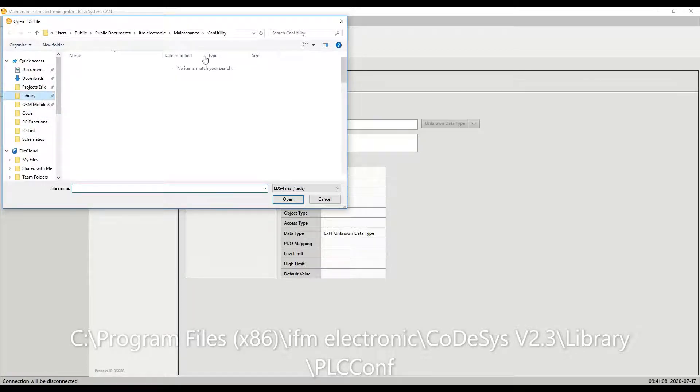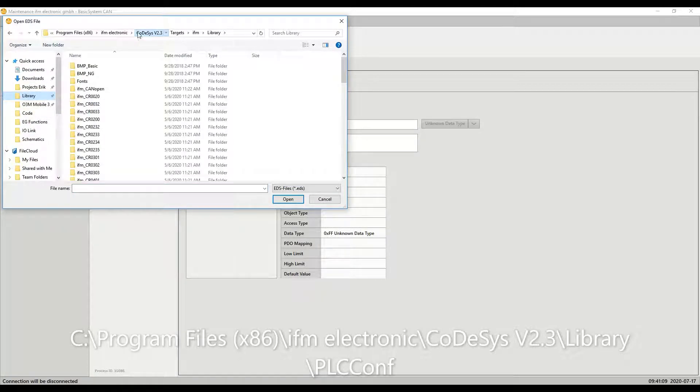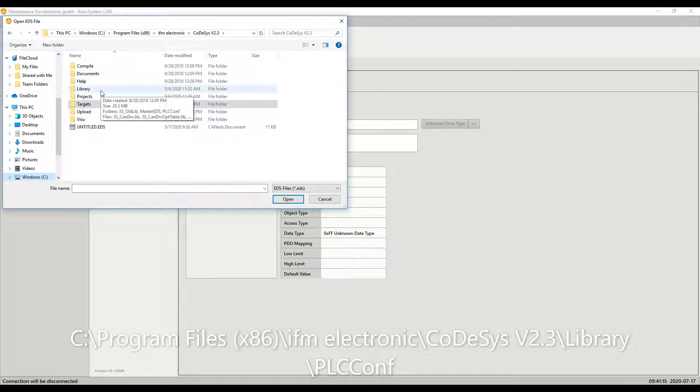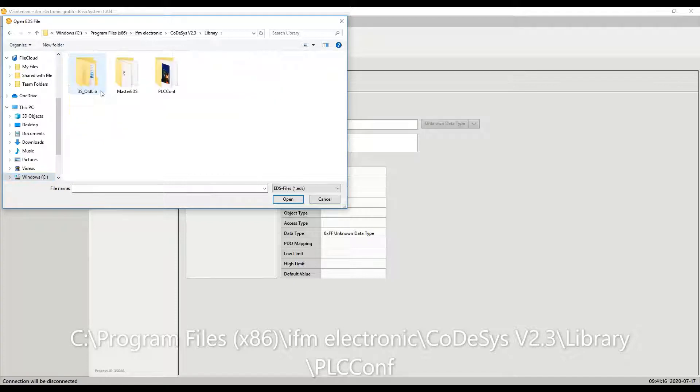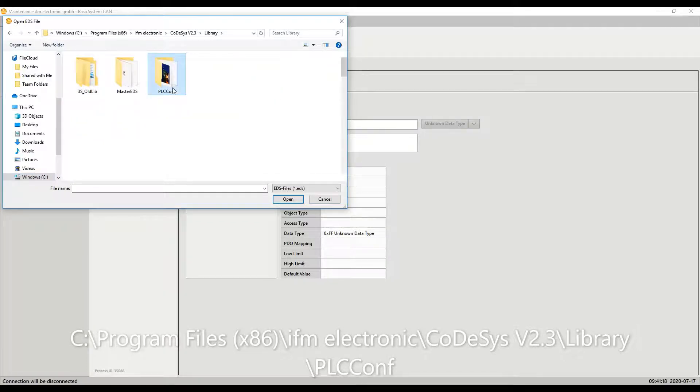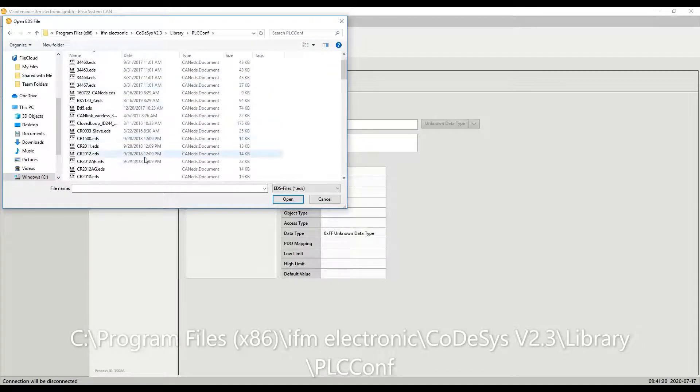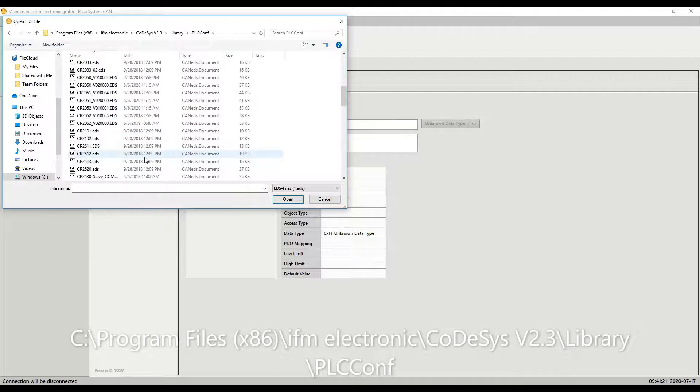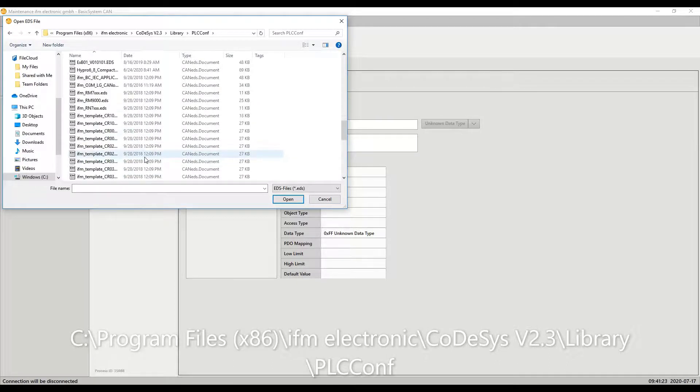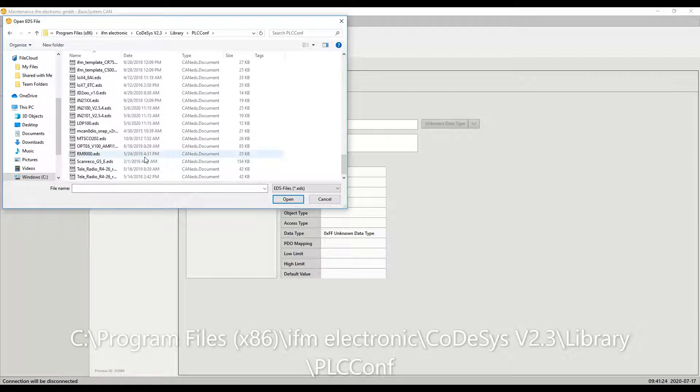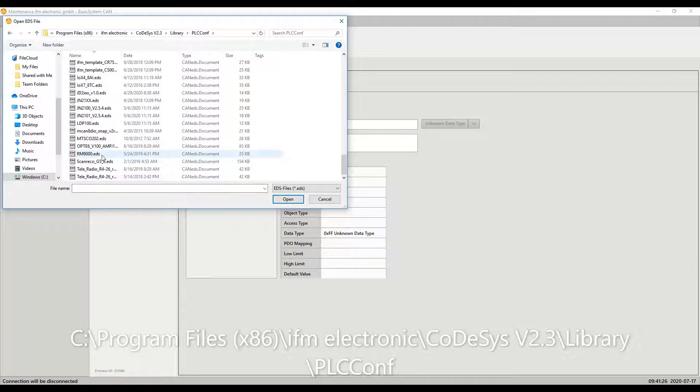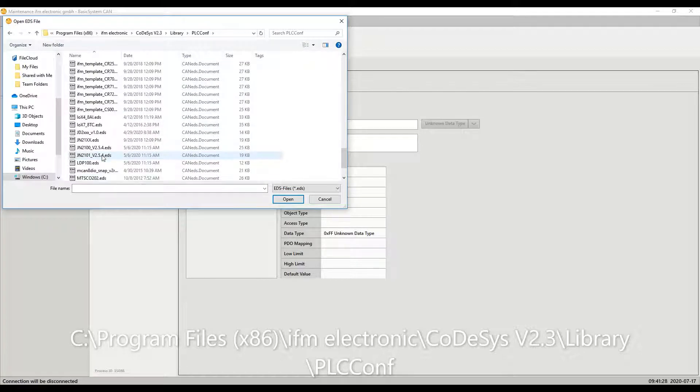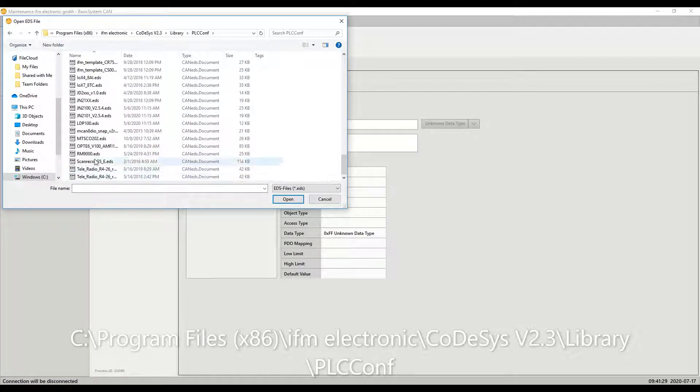If you're running 3.5 you're going to have to download those separately and probably have them saved on your PC. But for CODASYS 2.3, if you go to the CODASYS 2.3 folder and then library and PLC configuration, here you see all the EDS files that CODASYS 2.3 uses. Here I'm going to select the RM 9000 and click on that and then hit open.